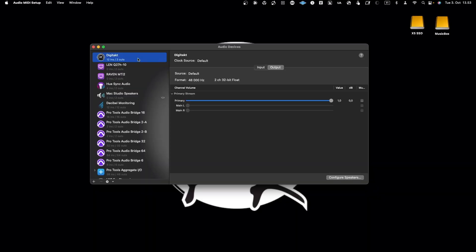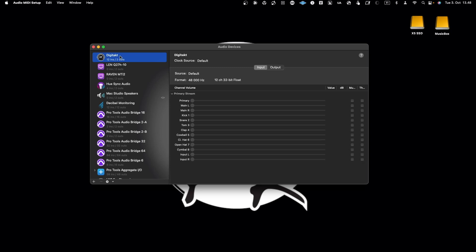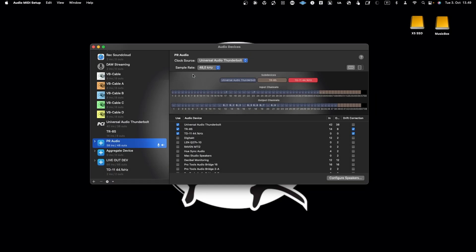We will look into how to do audio configuration for different digital audio workstations. For the simple case I will use Digitac, as it has 12 channels in and two channels out. This simulates a basic sound card in general where you have two channels in and two channels out, to show how to configure a basic audio setup.